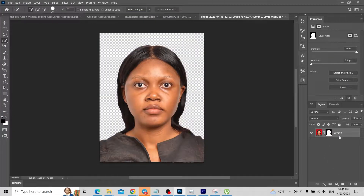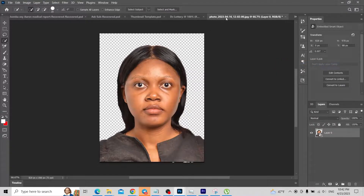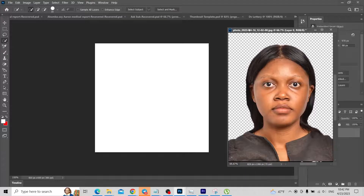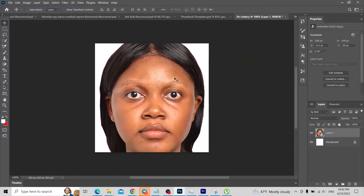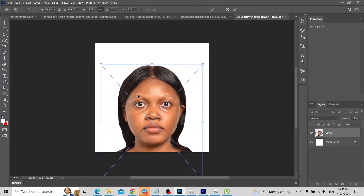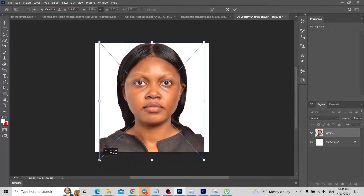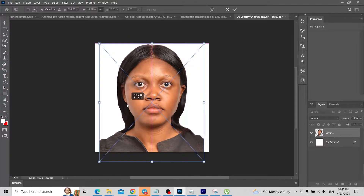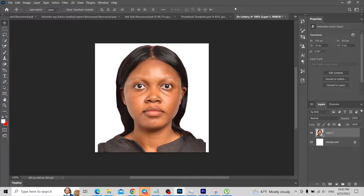All right, so it's just as easy as that to remove the background. What we do next is drag this picture onto our 600 by 600 layer and resize it. Here we resize the picture — I think this looks good.